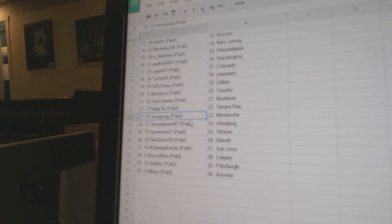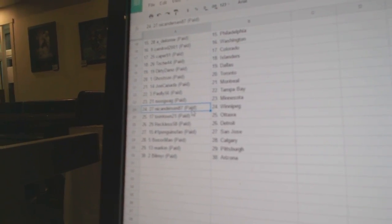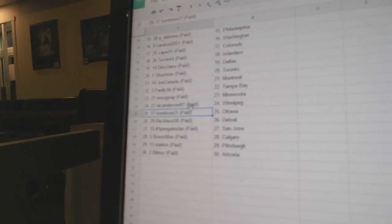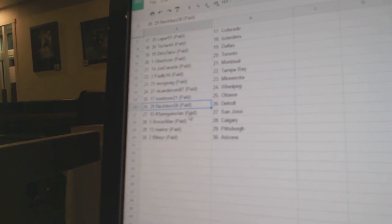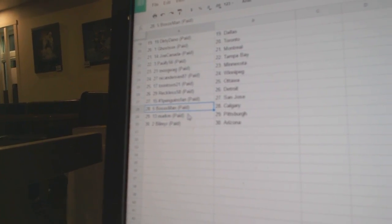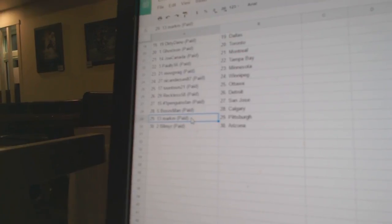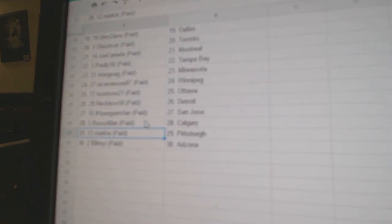Joe Canada, Montreal. Pauly Tampa. Moogwag, Minnesota. Nicole Winnipeg. Toontown, Ottawa. Reckless Detroit. Number one famous fan, San Jose. Bo Sox, Calgary. Mark M. Pittsburgh. And Bill Myers got Arizona.